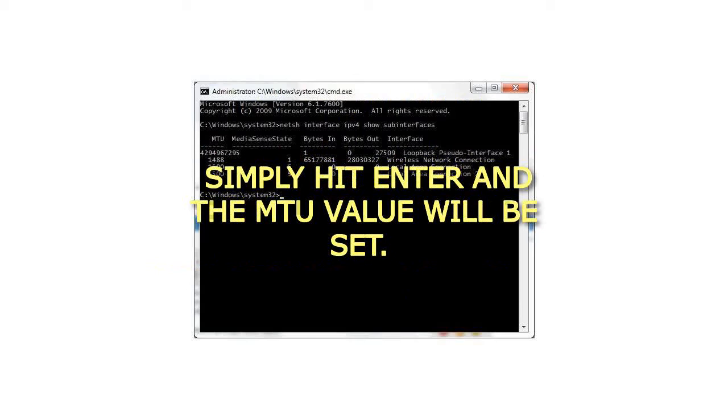Restart your PC for the changes to be effective. If your router also has an MTU value that can be set, such as Netgear routers can have an MTU value set in the WAN settings, then you can add your value here as well.